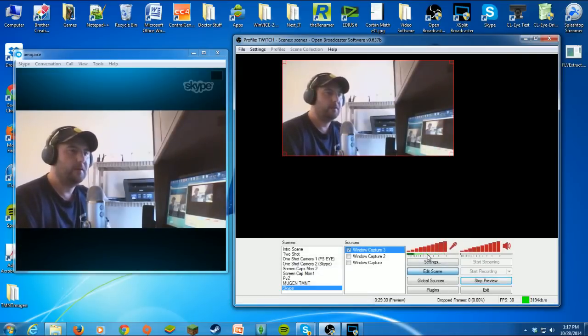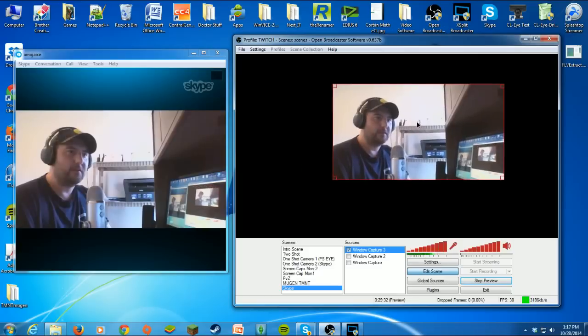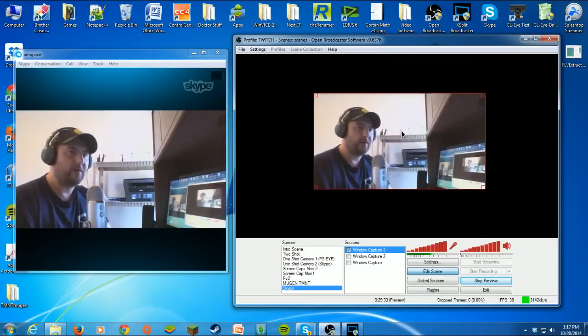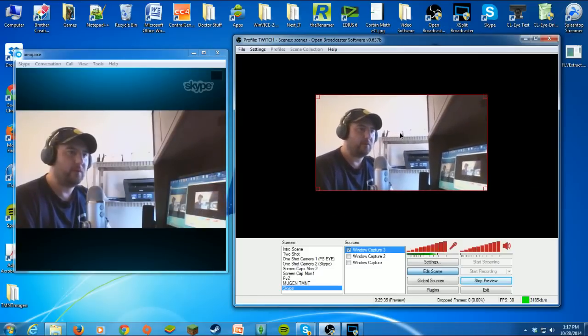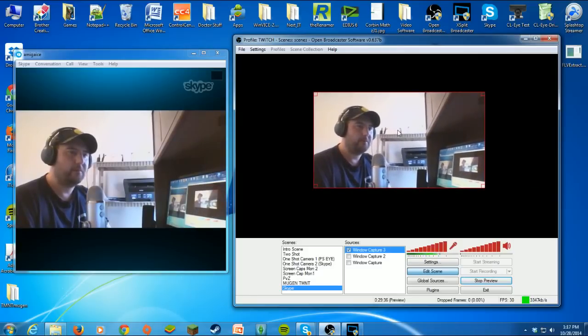Skype is in your OBS, and you can move it around, do whatever you want with it. Pretty simple.